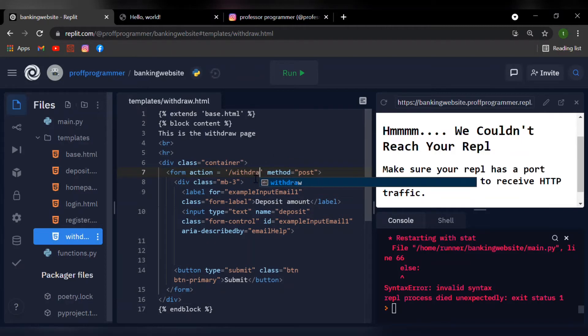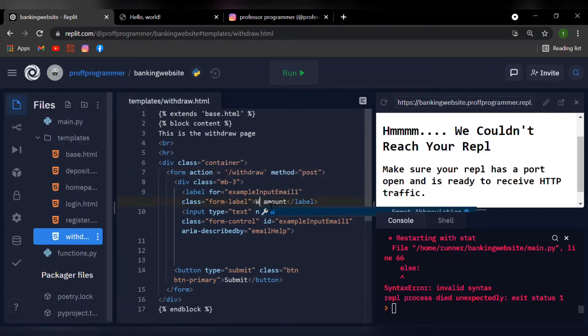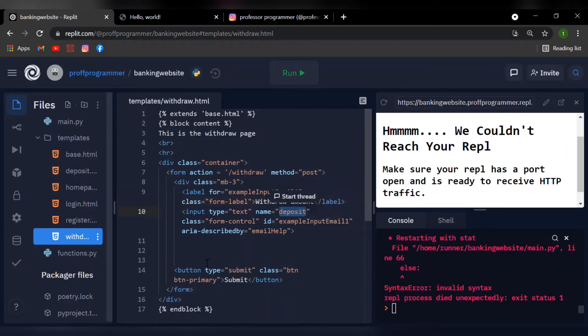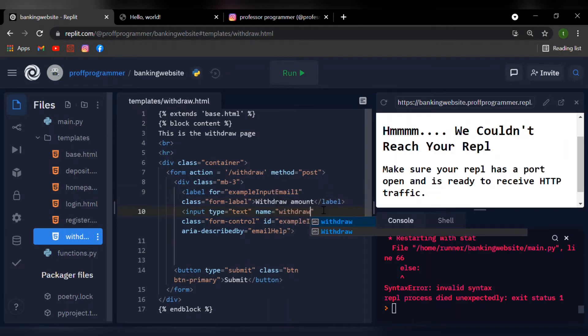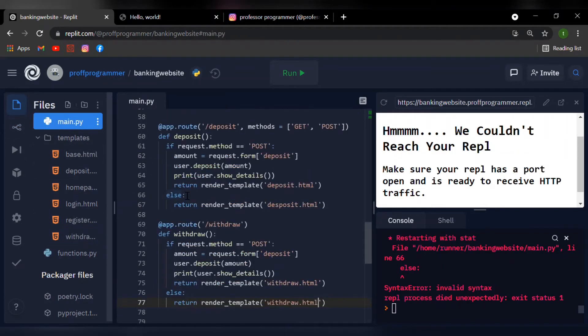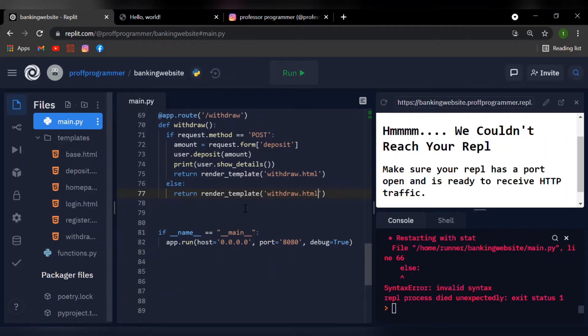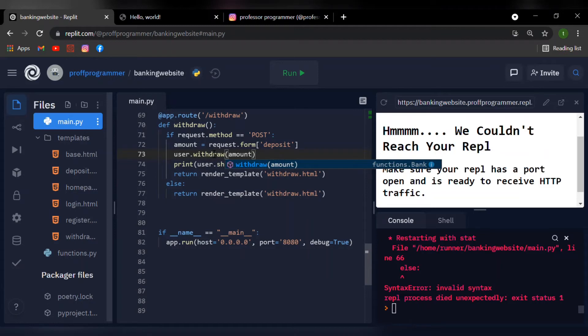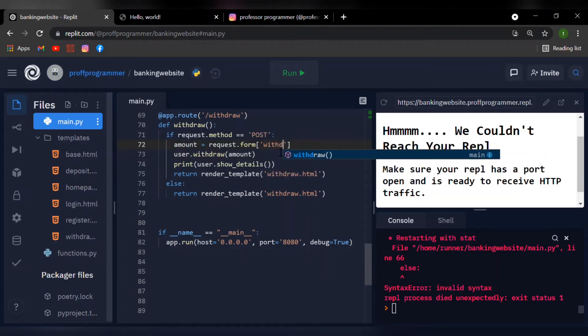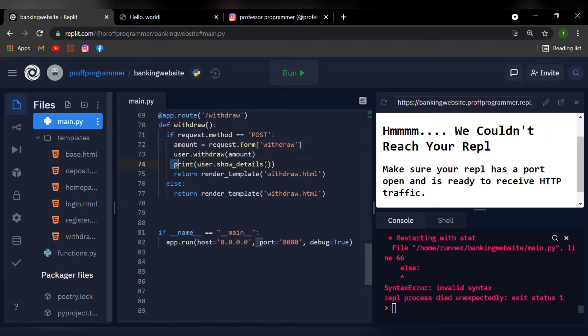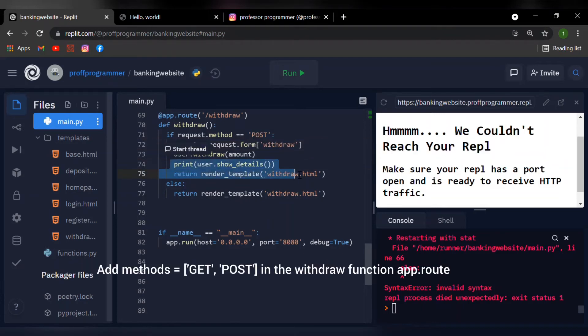I'm going to say over here withdraw amount, just like that, and our name will be withdraw. Now let's head back over to our main.py. Inside the withdraw function, let's change the deposit to withdraw, just like that. Inside the deposit, let's change it to withdraw like so. Now the print is just to validate our entry one more time. Let's give it a run.